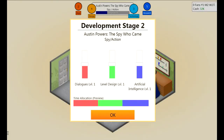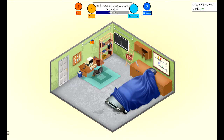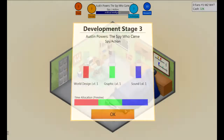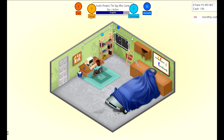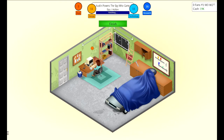We're in development stage 2 where we have dialogue, level design, and artificial intelligence. For an action game you need AI and level design. Dialogue is probably not too important. Graphics needs to be up in action, sound and world design yeah. I didn't put anything in the negative which is probably gonna hurt me later on, but it's finished - we'll wait for the bugs to go down.